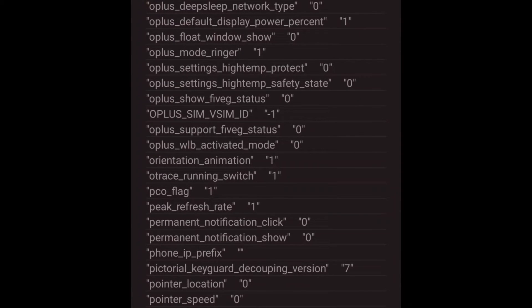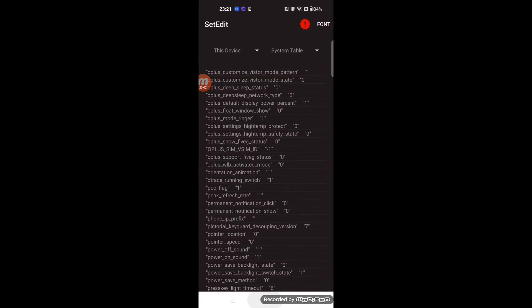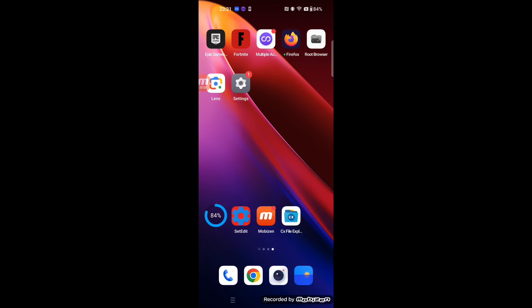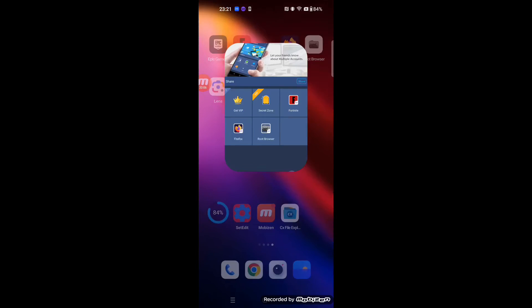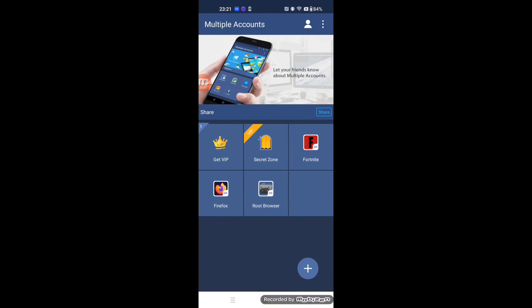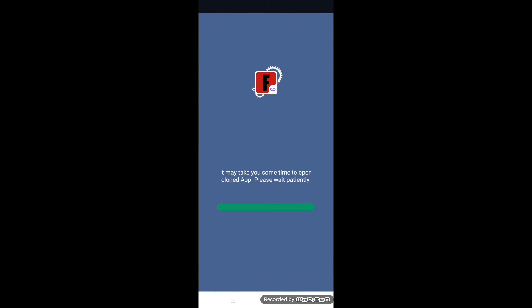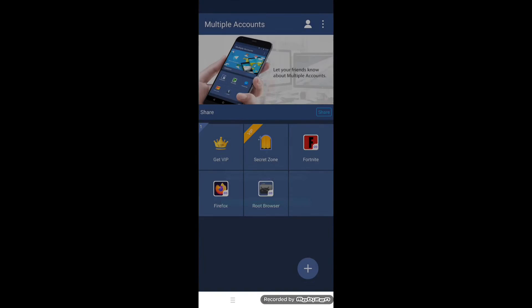That's all. Just start Fortnite Mobile from Multiple Accounts. Now,